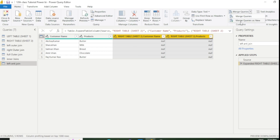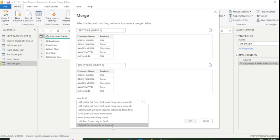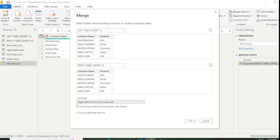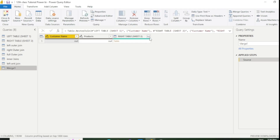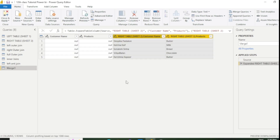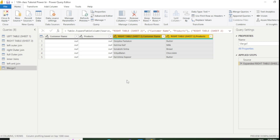Now we come to the last join, which is Right Anti. After expanding, this also displays unmatched data — records that are not in the left table. We know that five actresses' names are not in the left table, so it will display only those unmatched records from the right table; other values are represented as null. I will rename this as Right Anti.